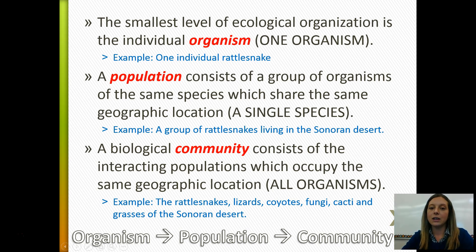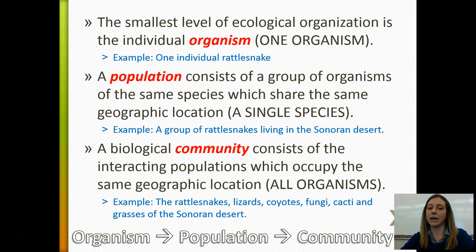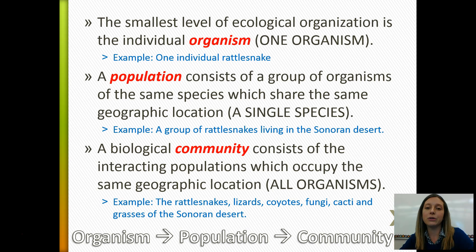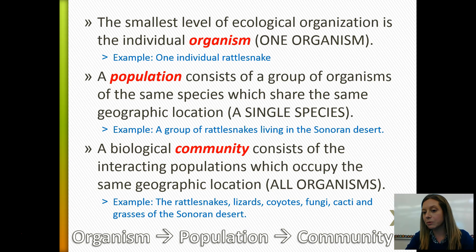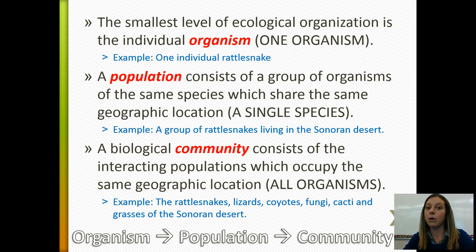Fill in the chart on your notes organizer. We start with our smallest level of ecological organization, which is an individual organism — one living thing. We're going to use a rattlesnake as an example. A population is a group of organisms of the same species living within a certain area. So our population would be rattlesnakes. A biological community is going to be all of the interacting populations within that area — all of the living biotic factors.